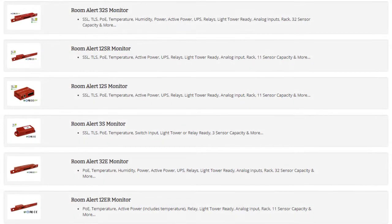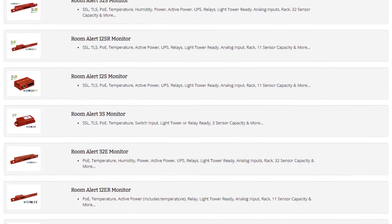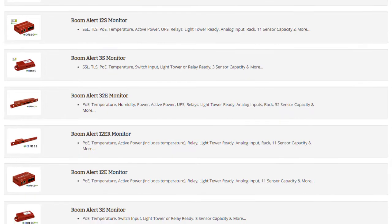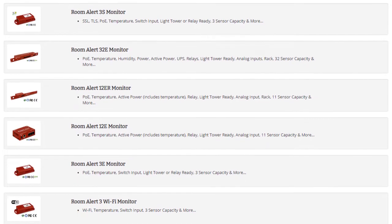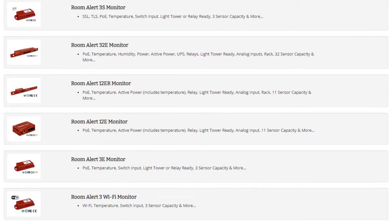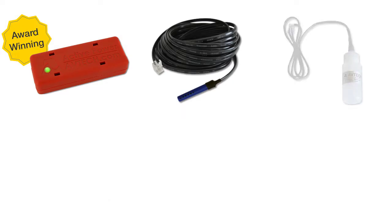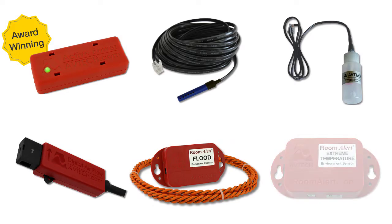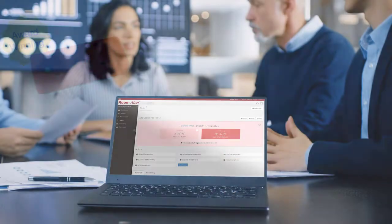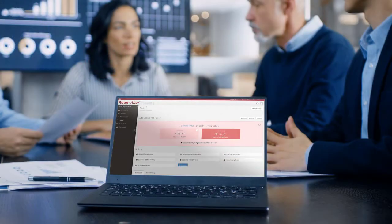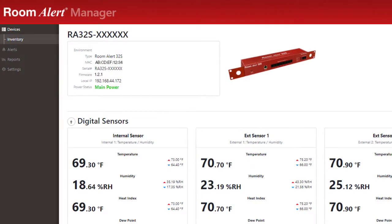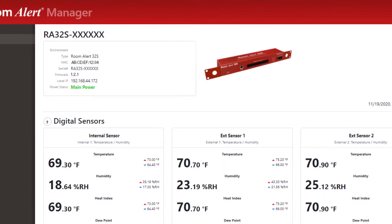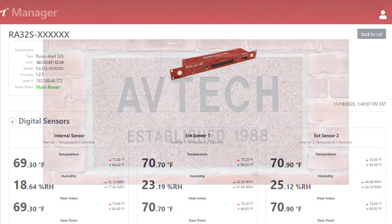There is a Room Alert monitor for every budget, facility size, or situation that will help enhance your business continuity plan. Pair Room Alert monitors with our sensors to help monitor the exact conditions that are most important to your facility, and use our Room Alert account dashboard or Room Alert manager software to create alerts, reports, graphs, maps, and more.